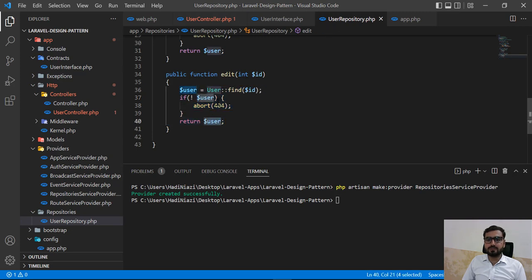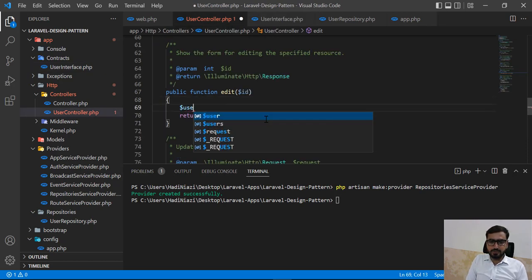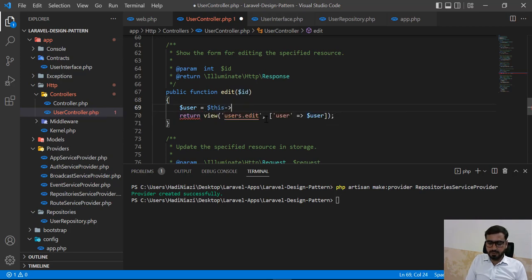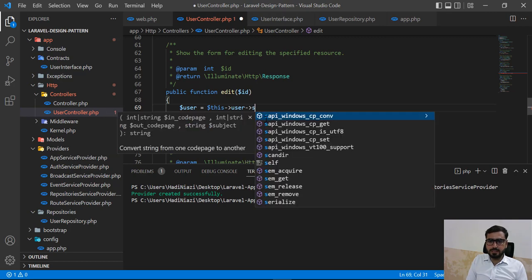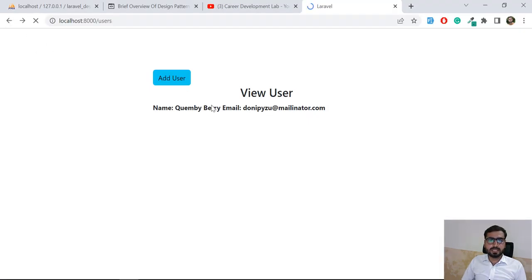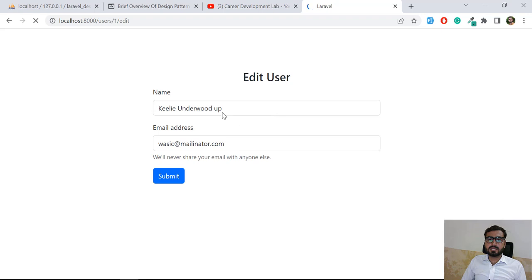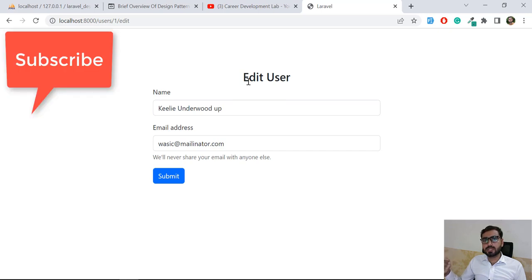Now in the controller I can get the user by calling the edit method and passing the ID. Let's go back and check that our edit is working — click on the edit button and yes, our edit is working successfully. We've now implemented index, store, create, show, and edit using the repository pattern. If you like this video please subscribe to the YouTube channel, and I'll shoot more upcoming videos on different Laravel topics. Bye!